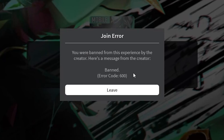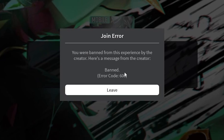You get error code 600 from Roblox with a message which says you were banned from this experience by the creator. In this tutorial, I will guide you on how to resolve this problem. Error code 600 on Roblox means your account was banned, and sometimes the creator may provide a reason as to why your account was banned.